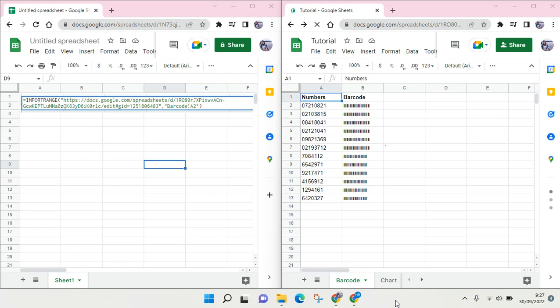Hi everyone, welcome back to this channel. In this video I'm going to show you the solution when you're facing that you cannot link your spreadsheet because you don't have access to the sheet that you're trying to import.